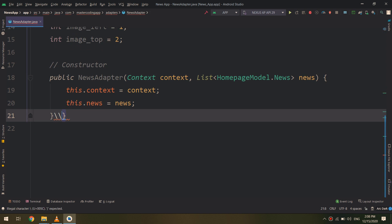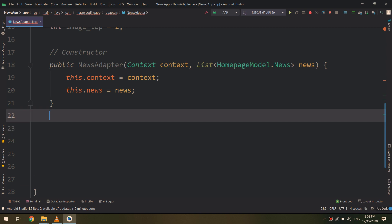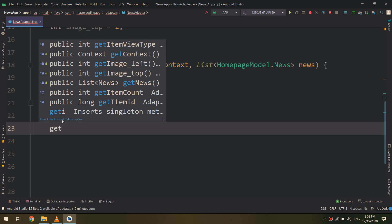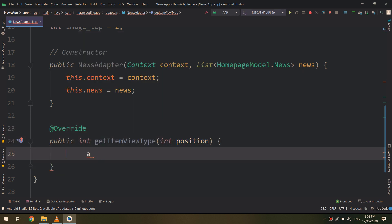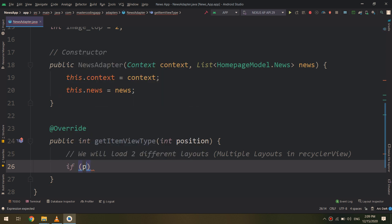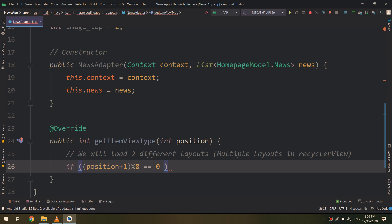I have created two integers: one for the left layout and one for the top layout. I need to make an equation or use a specific algorithm that allows our Android application to determine which layout to be used with each news item. We will load two different layouts — multiple view types — in the same RecyclerView.